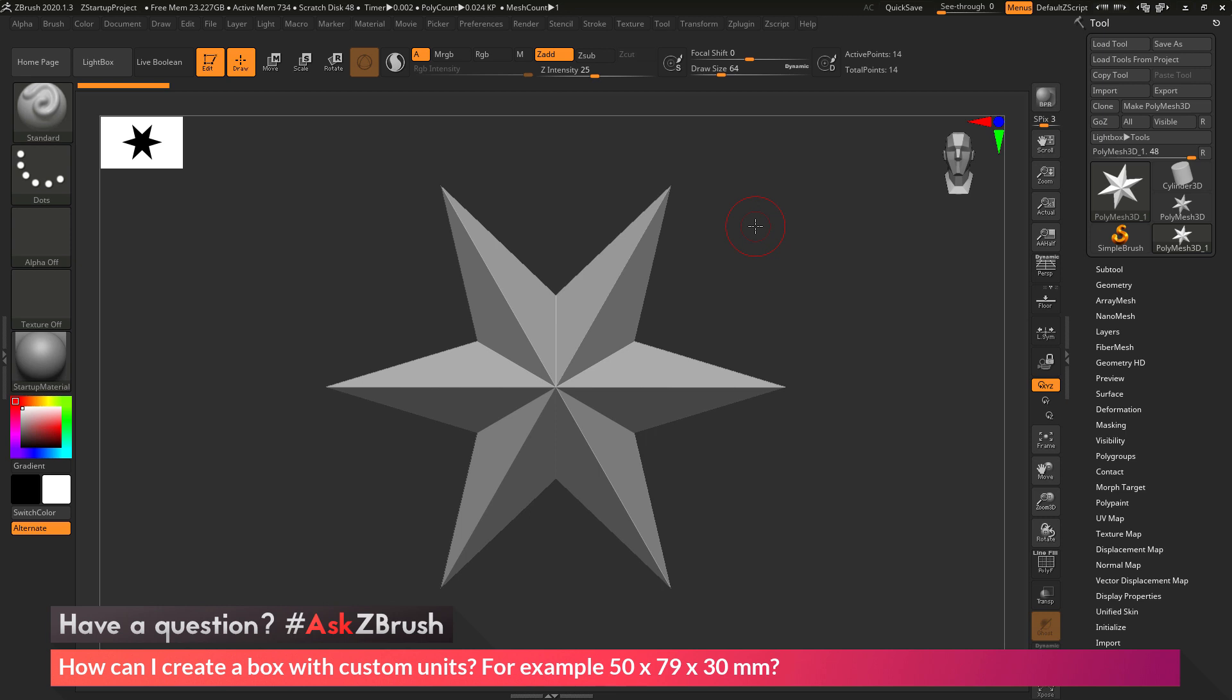This is Joseph Drust, and welcome back to another episode of Ask ZBrush. We had a question sent in asking, how can I create a box with custom units? For example, 50 by 79 by 30 millimeters.